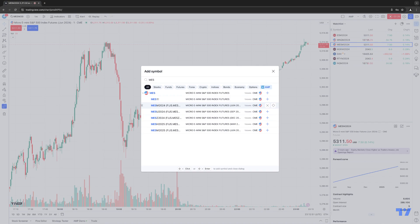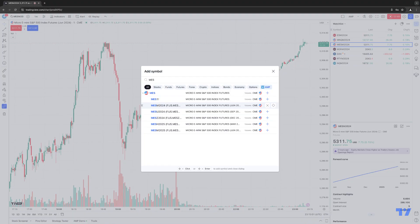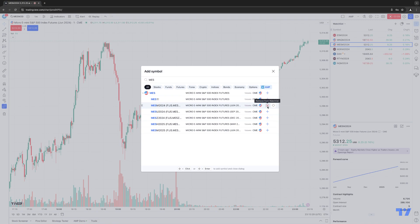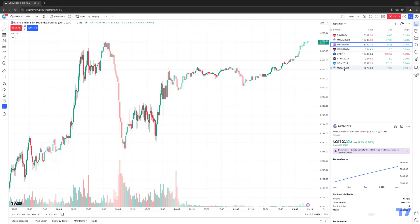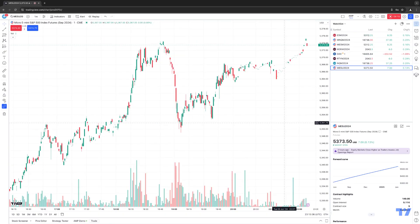Now we're going to look for the appropriate contract month. The abbreviations are a bit unusual — for June, the contract abbreviation is M; for September, it's U. So in this case, we're going to click where it says MES U 2024 — that's specifically the September contract. You'll see a little plus sign to the right; click that to add it to the watch list. When you see an X, that means the symbol is already in your watch list — you can see MES M 2024 already there. After clicking the plus sign, the September contract is added. Close the box, click on MES U 2024, and the symbol is successfully applied onto the chart.